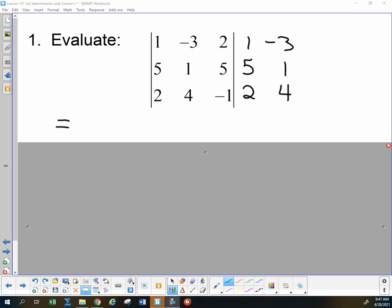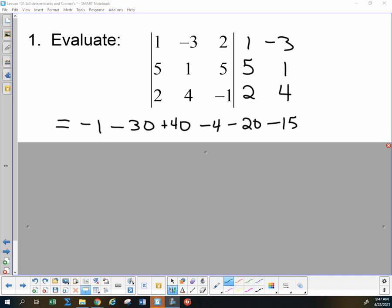So negative 30 is the majority answer. Let's go through the steps: negative 1, then negative 30, plus 40 — those are the positive diagonals — and then minus 4, minus 20, and minus 15 for the negative diagonals. So minus 15 minus 4 minus 1 is minus 20; another minus 20 cancels with the plus 40, so yes, the determinant is negative 30.